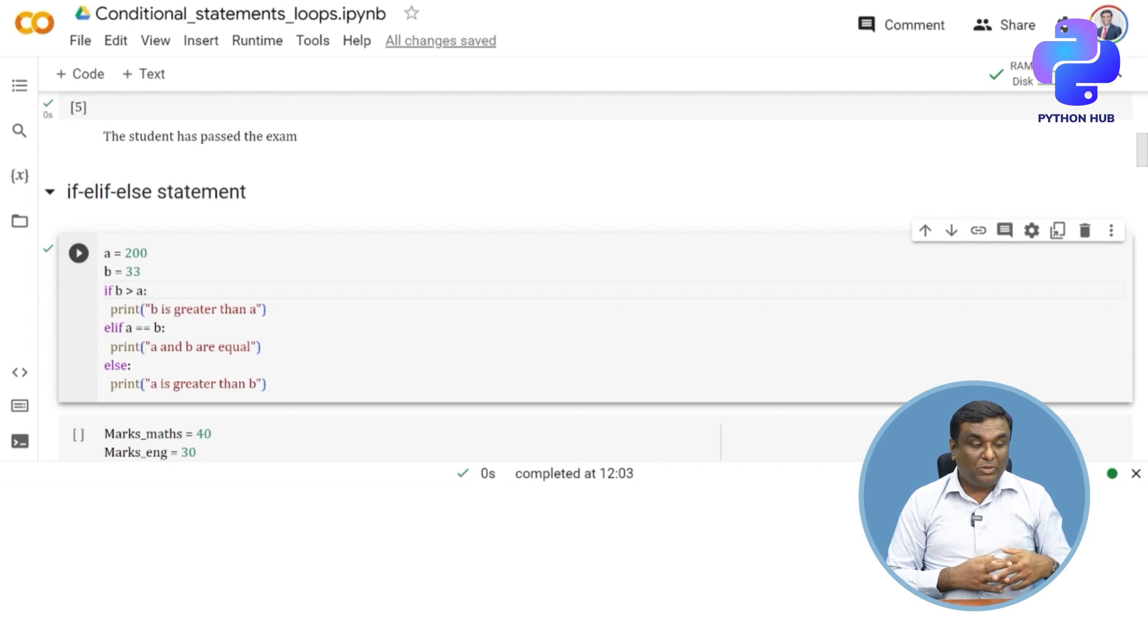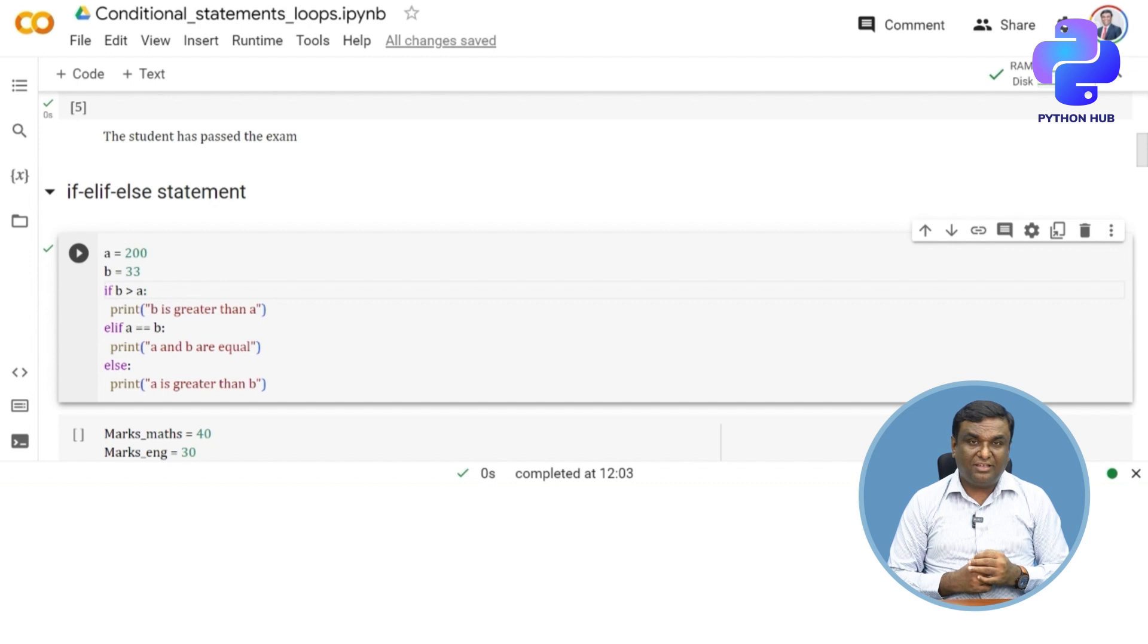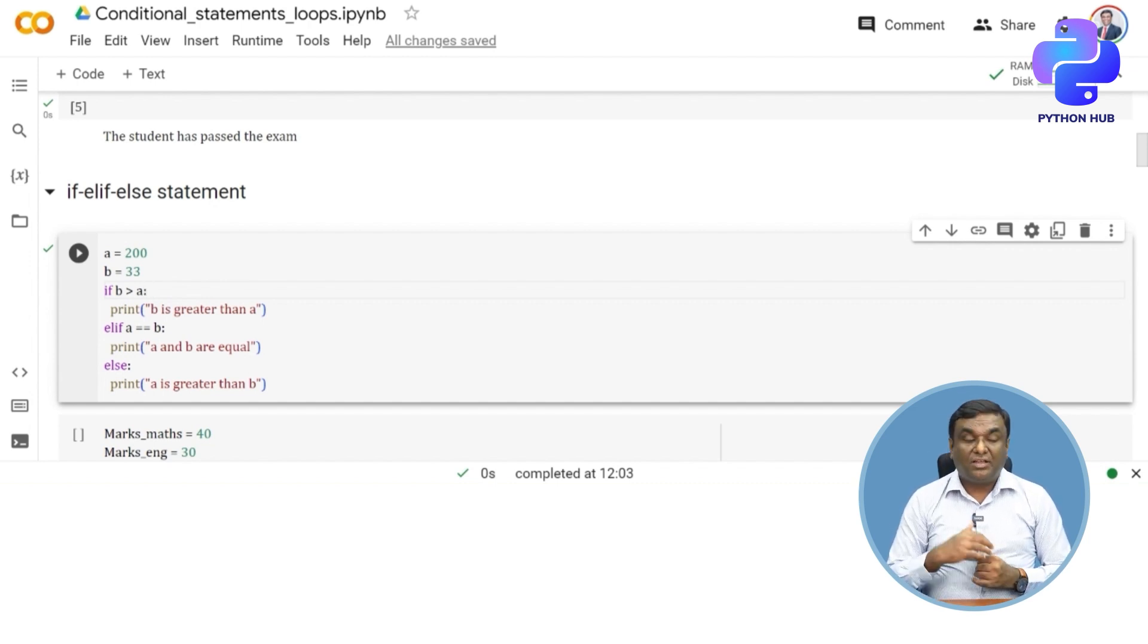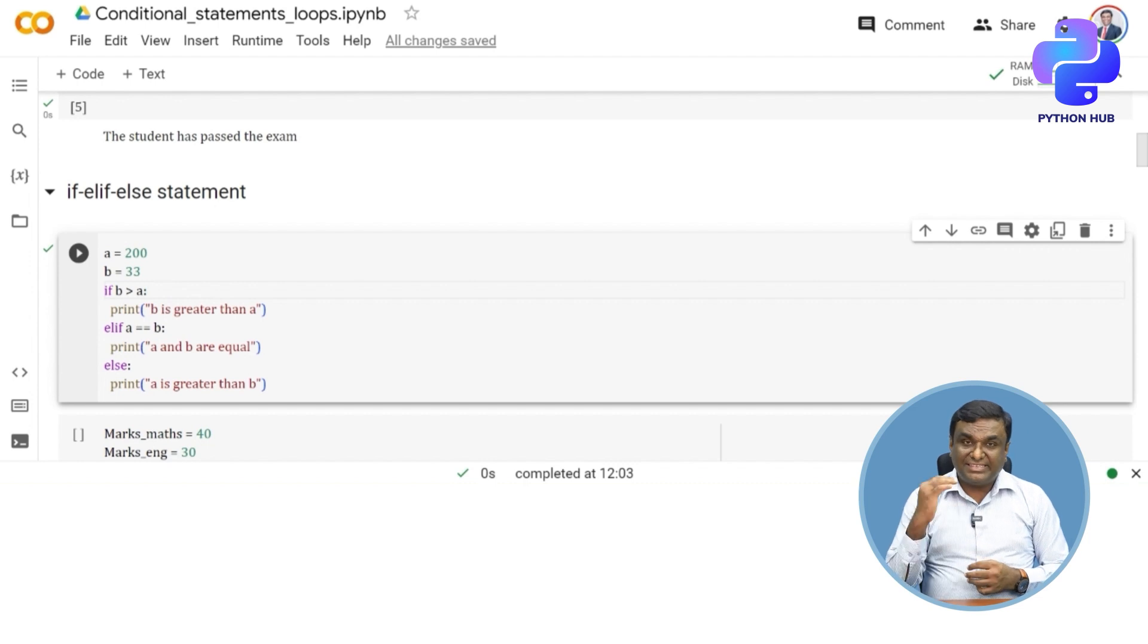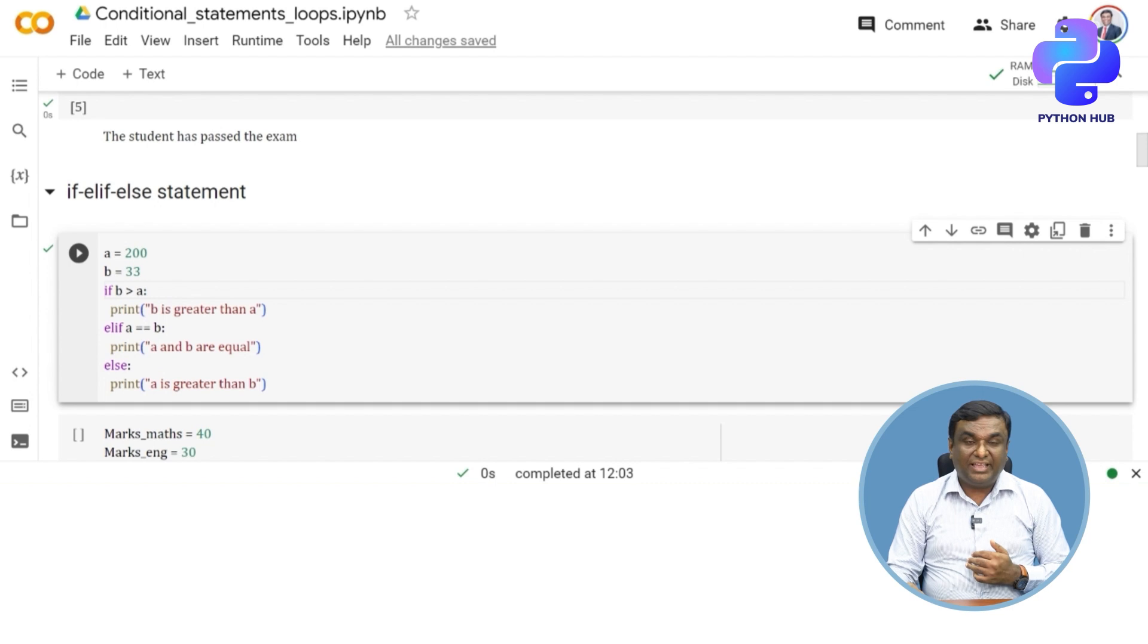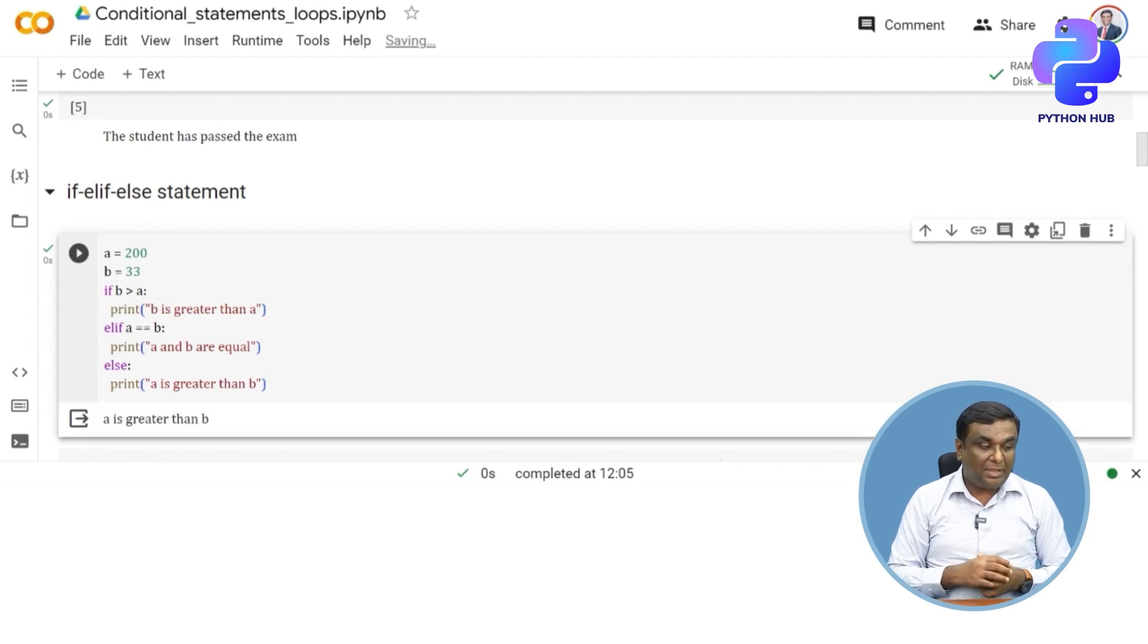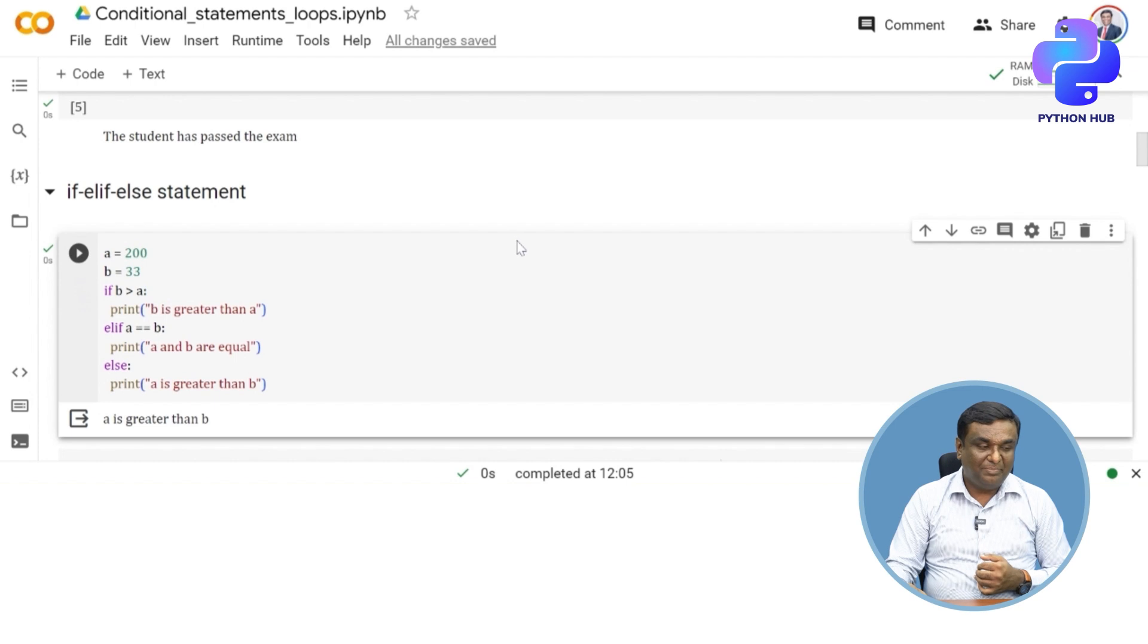Look at the three blocks of code we've written. The third block is getting executed because of the conditions the code has checked. The first condition failed, the second condition failed, and it got to the third condition where the code is getting executed. When I execute this, a is greater than b is printed as expected.